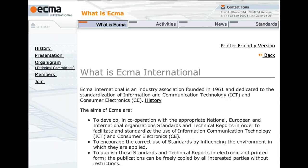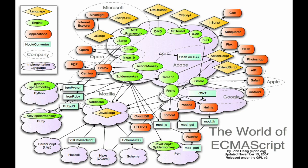In November 1996, Netscape submitted JavaScript to ECMA International for consideration as an industry standard. It was accepted and the script language became a standard. JavaScript, JScript, and ActionScript are considered dialects of ECMAScript. As of today, the Oracle Corporation owns the trademark to JavaScript. So when we talk about JavaScript, 98% of the time we are really talking about ECMAScript.